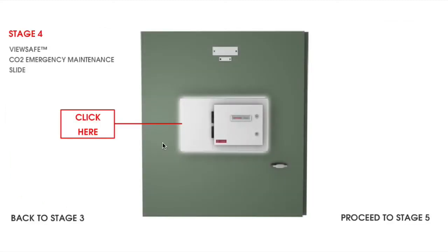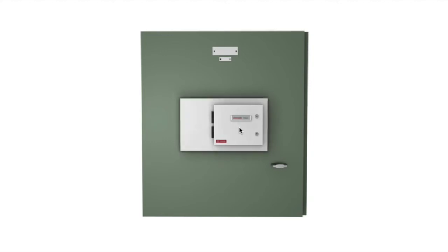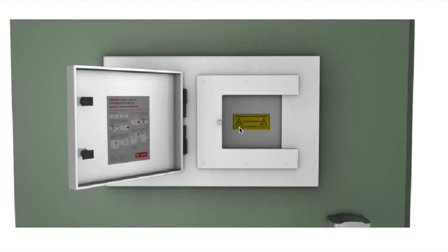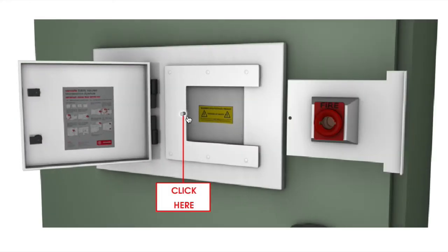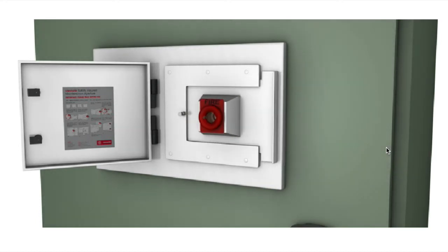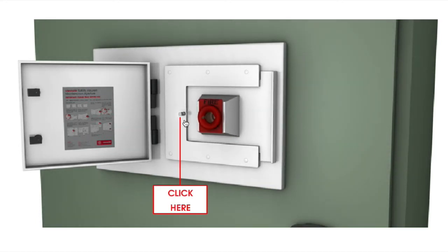In the event of an emergency through asset failure, the task of extinguishing any electrical fire is a pressing one. With ViewSafe, the CO2 emergency slide is moved into the base unit and locked into place.